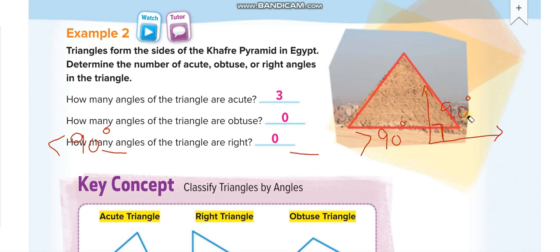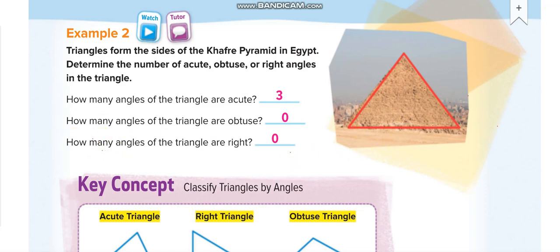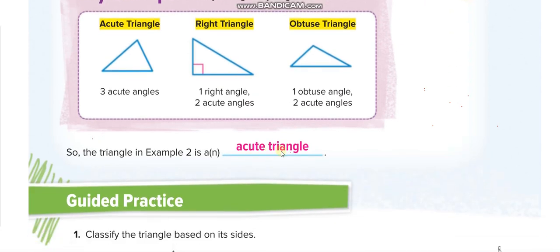Let's solve Example 2. Looking at this triangle, all angles are small — no wider angle. How many angles are acute? All three. How many are obtuse? Zero. How many are right angles? Zero. So this is an acute triangle in terms of angles. In terms of sides, all sides are the same, so it is also an equilateral triangle.